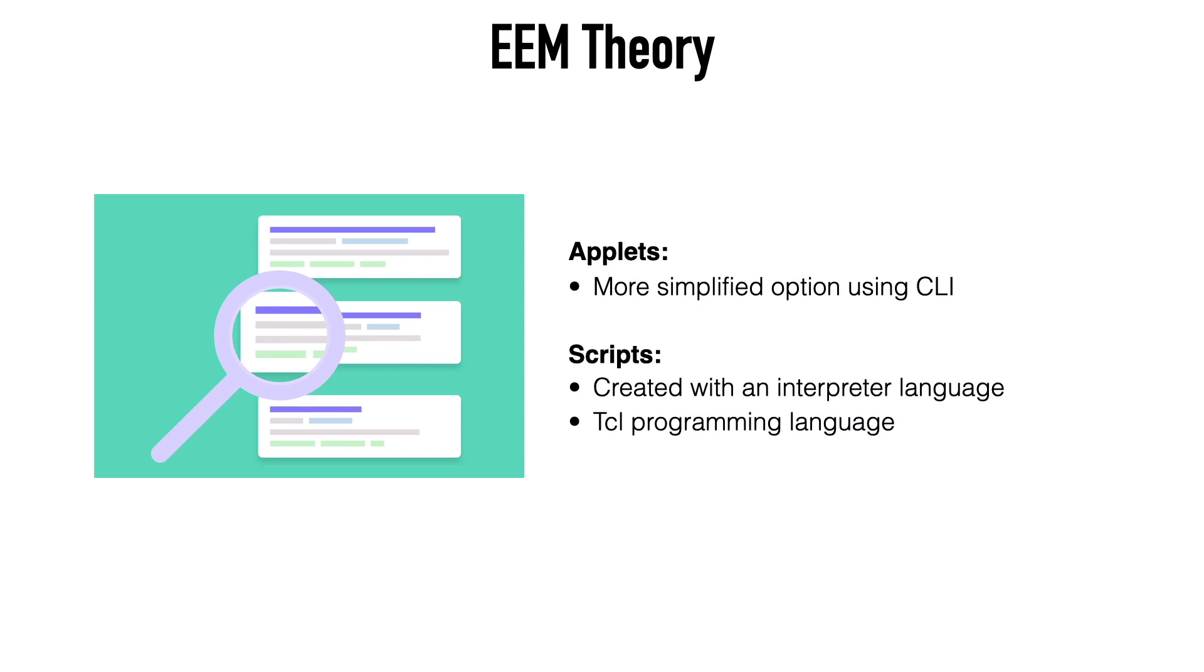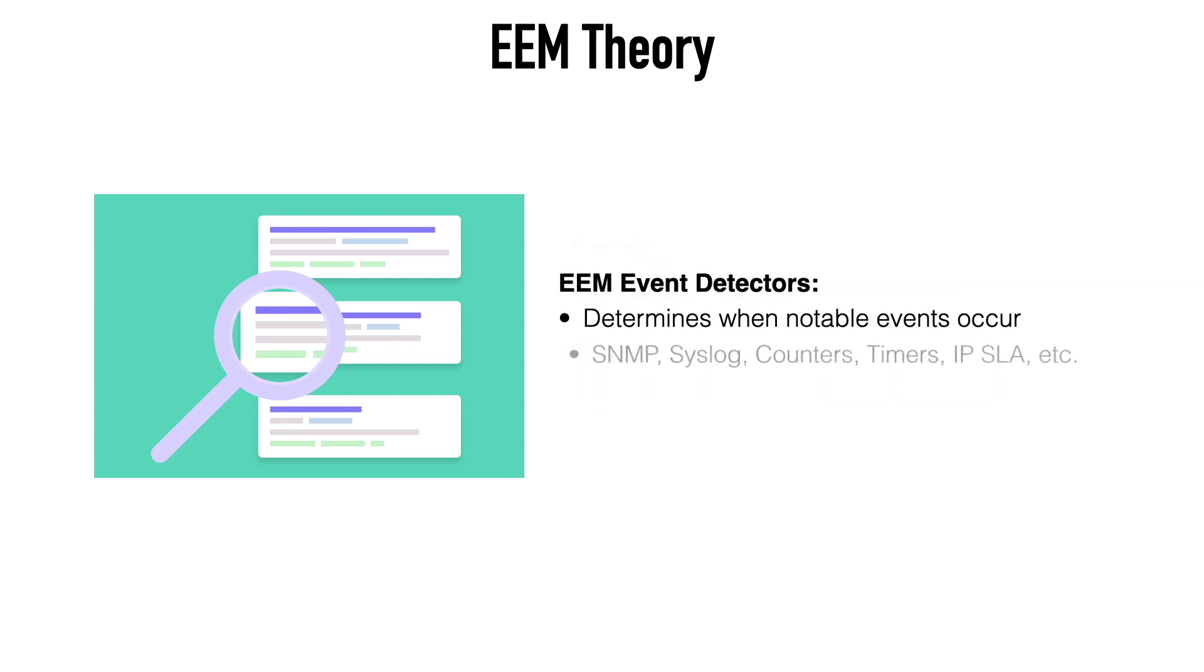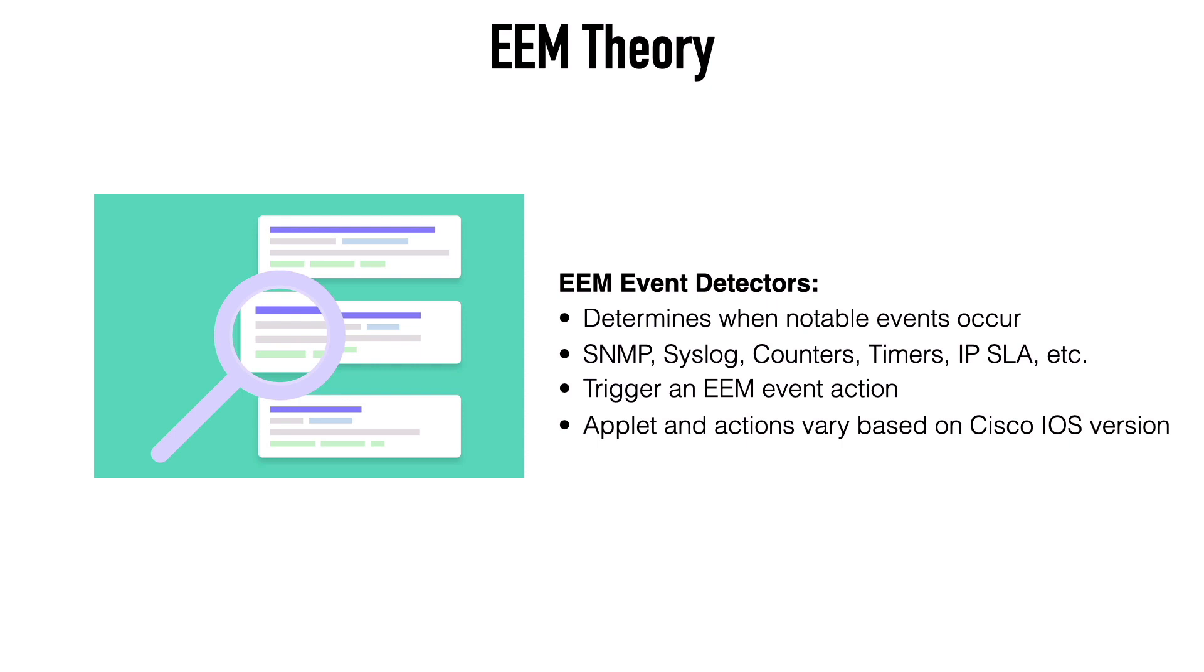And EEM is going to be using event detectors to determine when something noteworthy happens. As a few examples, an event detector could monitor SNMP messages, syslog messages, counters, timers, the status of an IPSLA configuration, or NetFlow.